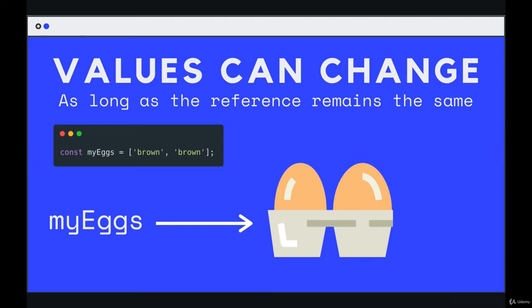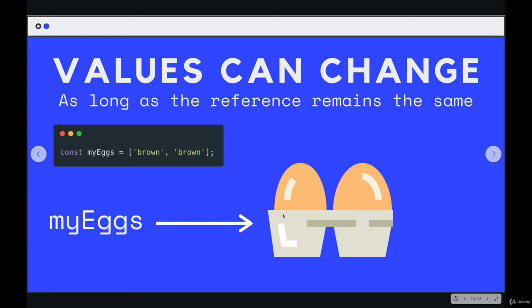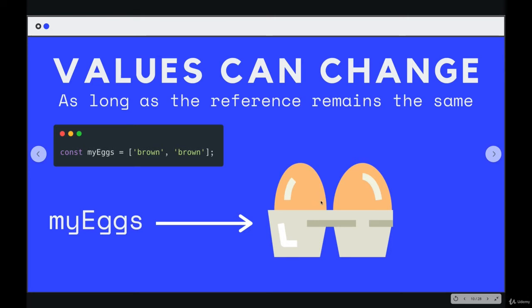So here's an example. We have an array called my eggs, and it's two items long, brown and brown, those two brown eggs. And this is a representation of what it would look like, where the variable my eggs is referencing, it's pointing to some content or to the actual array with all the values in it. But this pointer is what is not supposed to change. This has to stay constant. What happens over here doesn't matter, because the only thing stored in my eggs is the reference.